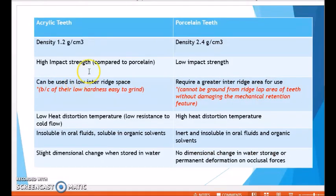The density of acrylic teeth is 1.2 g/cm³ and that of porcelain teeth is almost double at 2.4 g/cm³. Acrylic teeth have higher impact strength compared to porcelain teeth, which have low impact strength, meaning porcelain teeth are more likely to fracture when dropped.